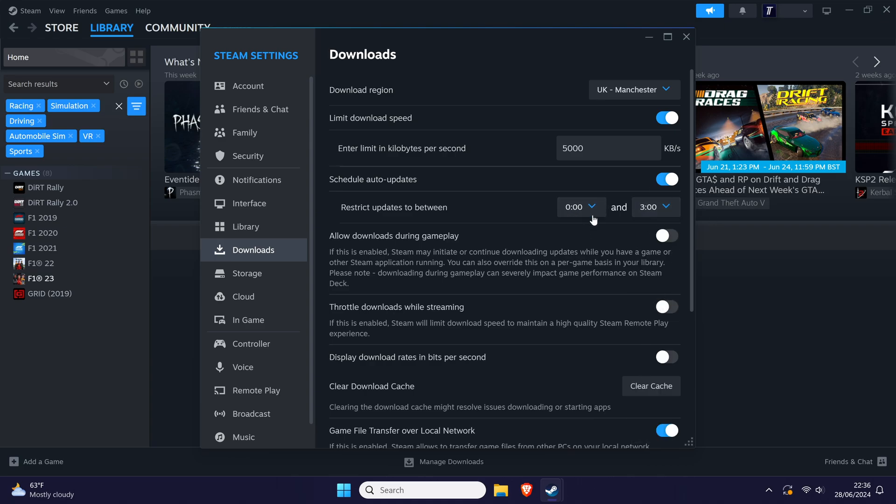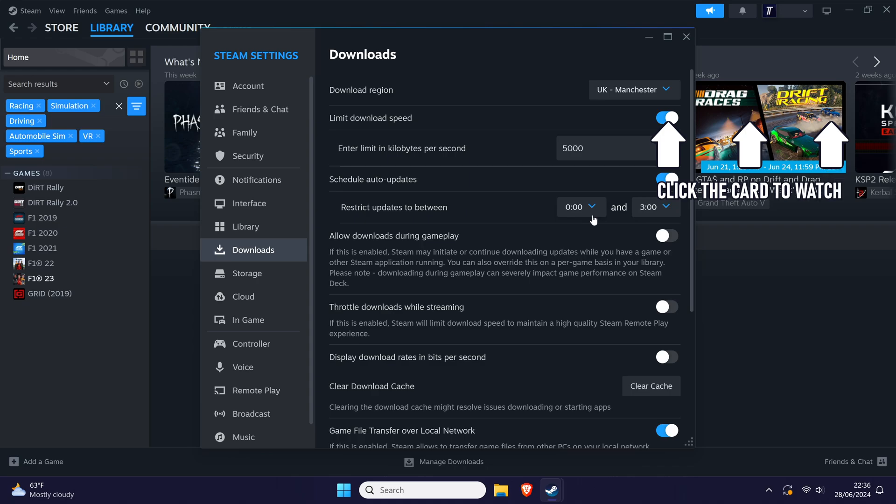That's how to make Steam games auto-update on a Windows PC. Click the card on screen now to watch a video of mine showing you 10 easy ways to speed up your Windows PC.